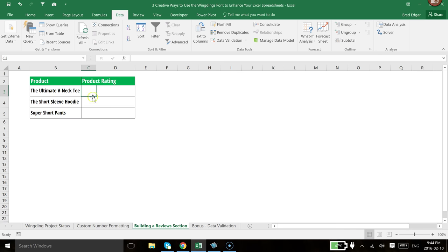Hey guys, in this video I'm going to show you how you can set up a product rating table with 1 through 5 stars for each of the products that you have on your list.